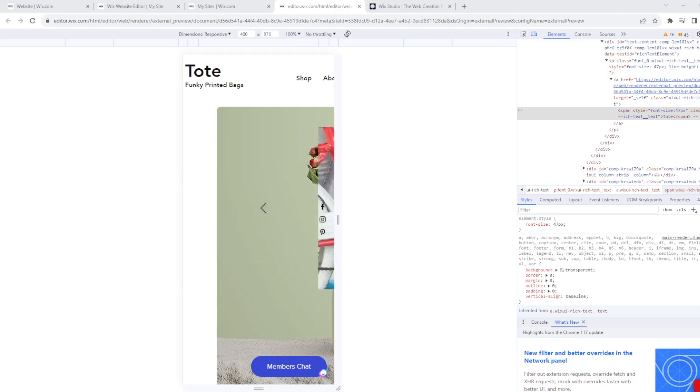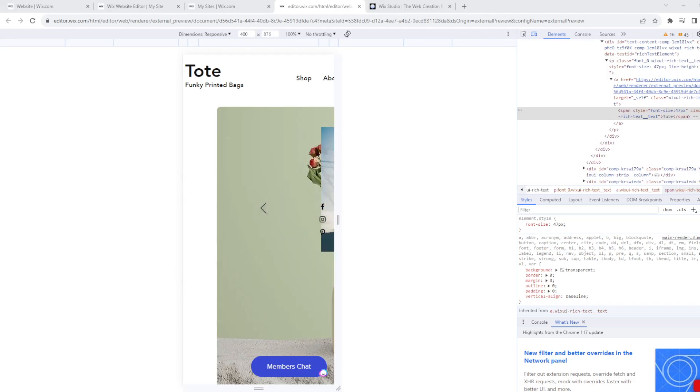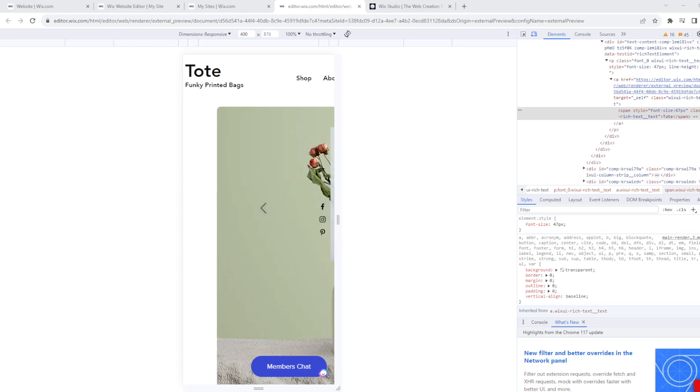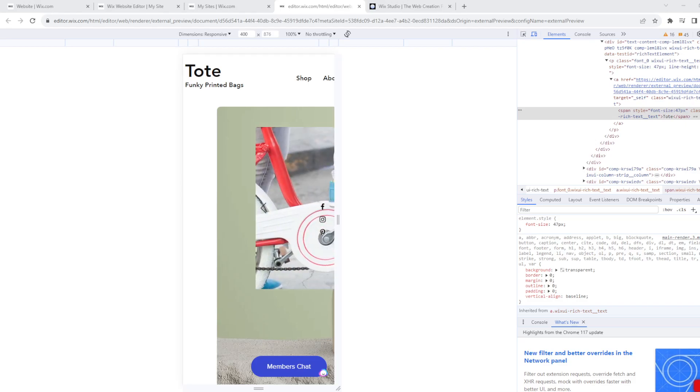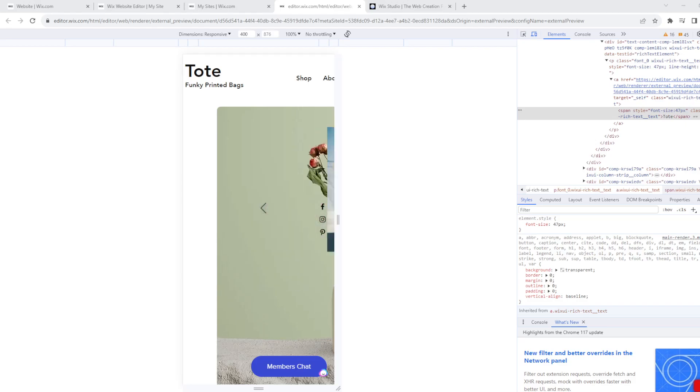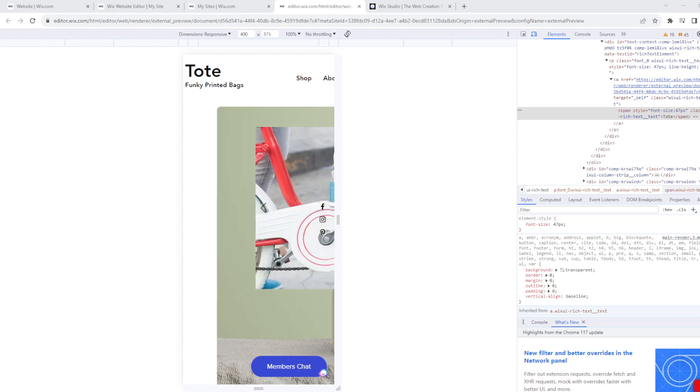Removing third-party logos like the Wix logo ensures that your website aligns perfectly with your overall branding strategy. And some users may be concerned about privacy issues related to third-party logos or branding on their websites, and they prefer to remove them for these reasons.